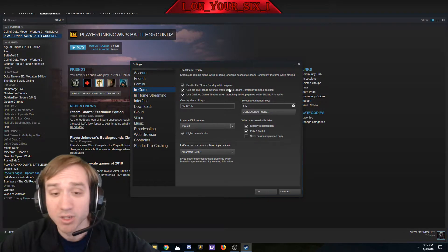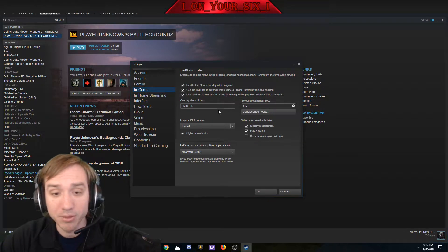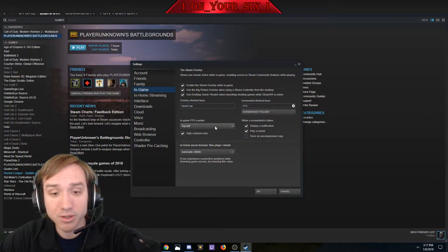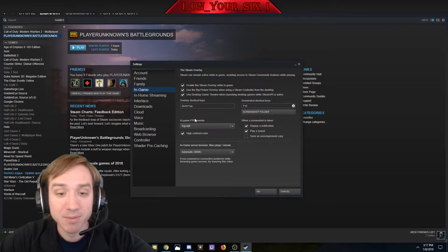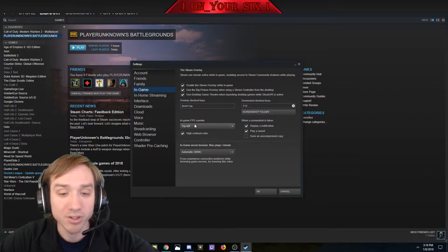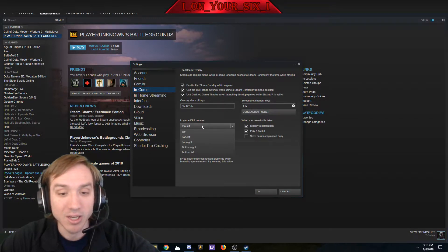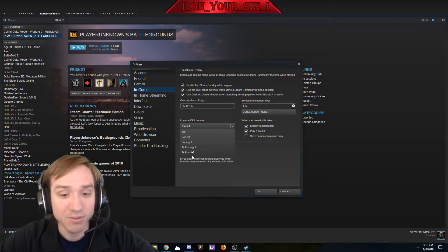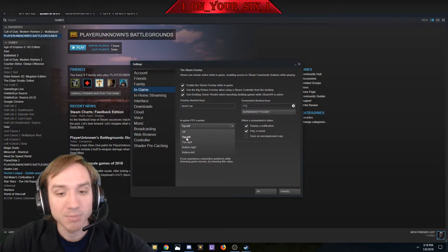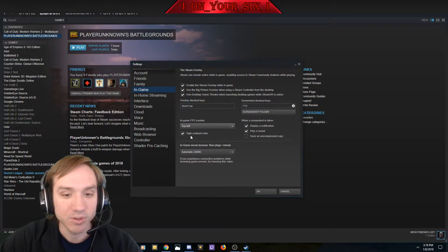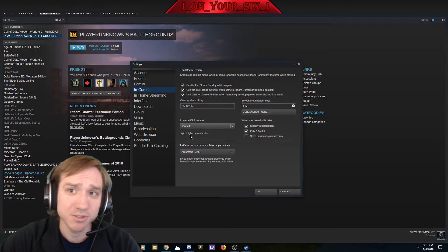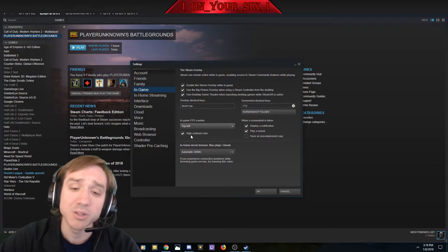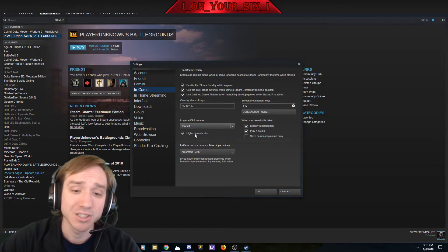Well, in game, then a couple of menus down here, you're going to see In-Game FPS Counter. You're going to want to enable this — it's going to be off by default. You can pick where you want it to go; I pick top left. And if you enable High Contrast Color, it's going to be a little bit easier to see.